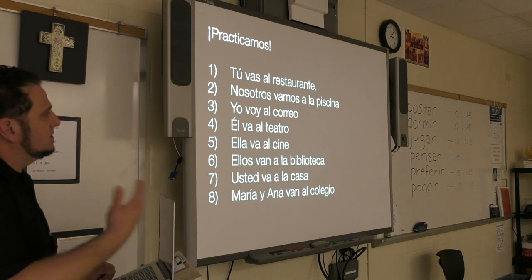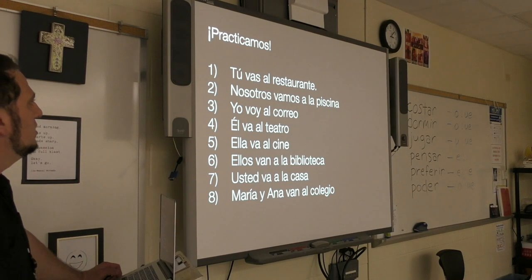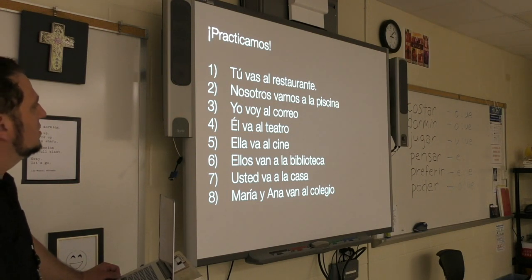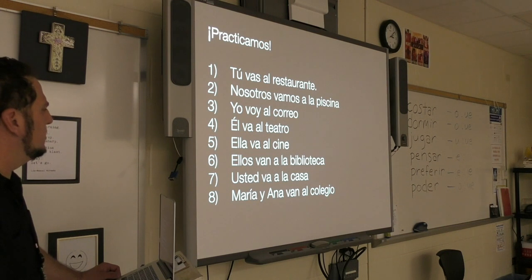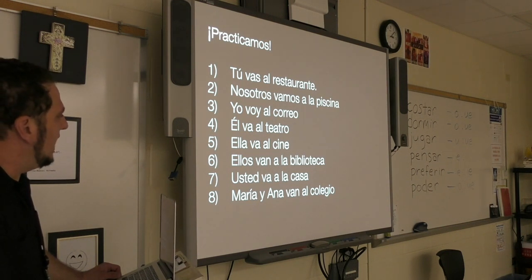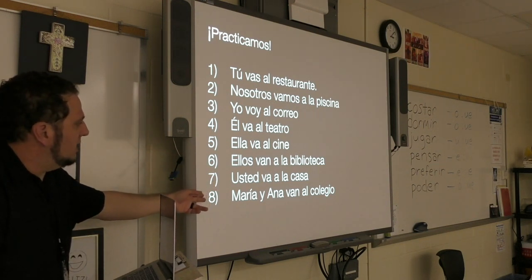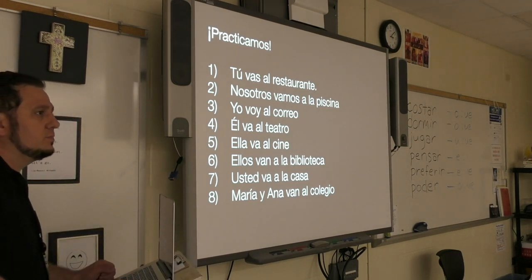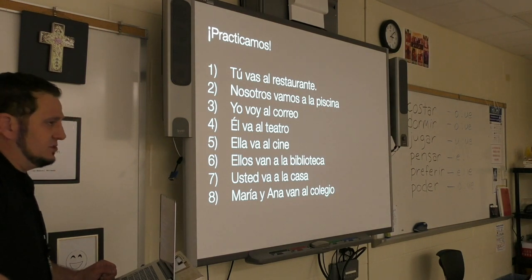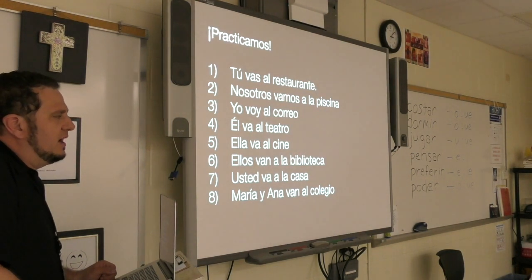This is how we say in Spanish that we're going to a destination. These sentences translate as: you go to the restaurant; we go to the swimming pool; you go to the post office; he goes to the theater; she goes to the movie theater; they go to the library; you go home; María and Ana go to the high school. Teatro means theater — like a play production theater or amphitheater.